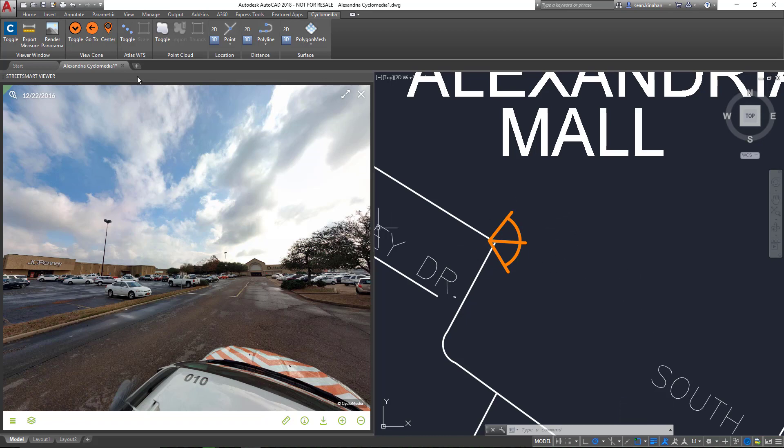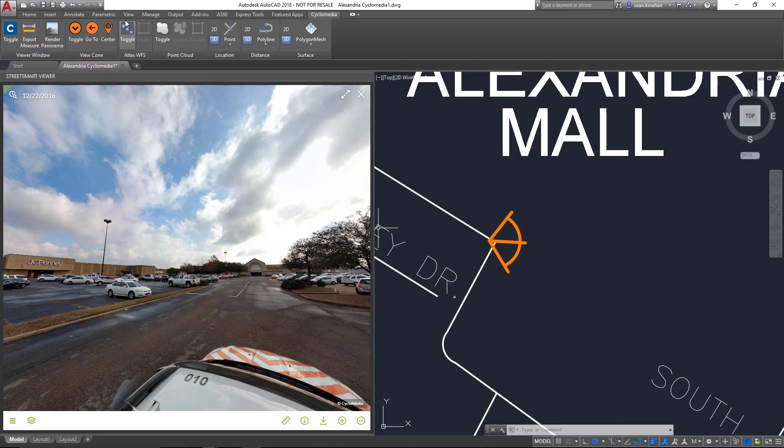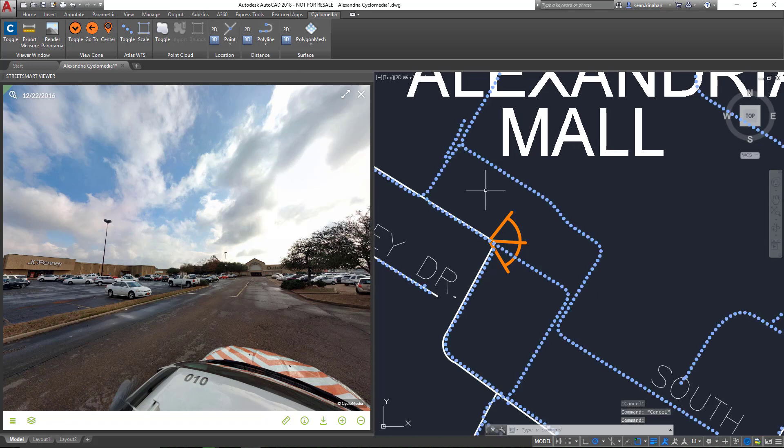So what the Atlas Web Feature Service gives us is the ability to see those same blue points that you saw in the first video in the context of AutoCAD. We're going to go ahead and turn that on. It uses your same credentials from the StreetSmart login.